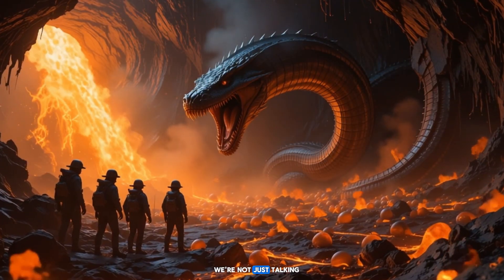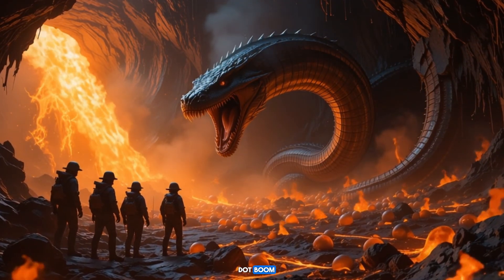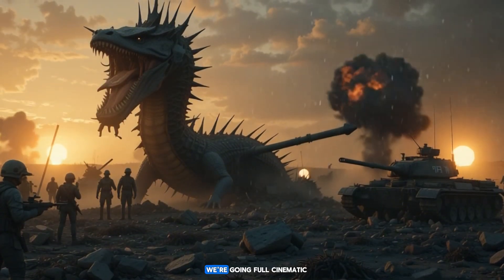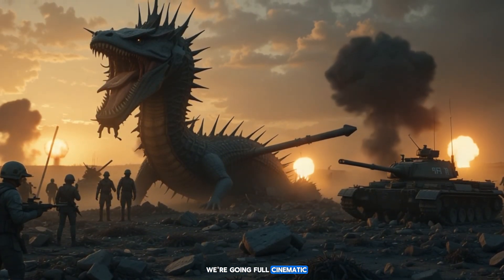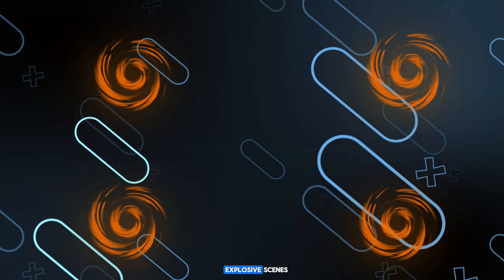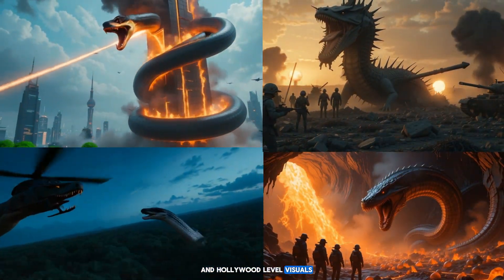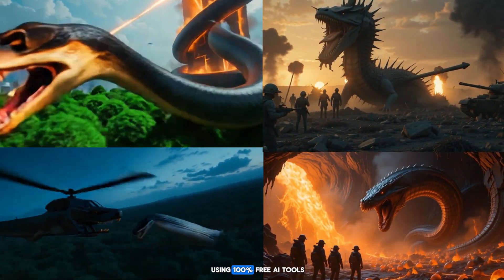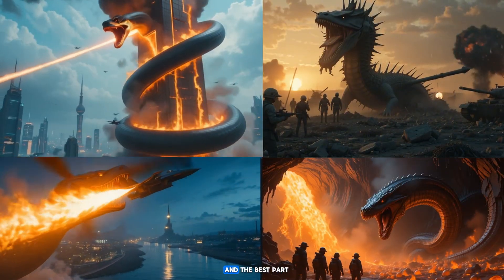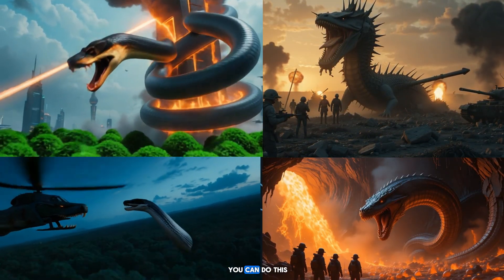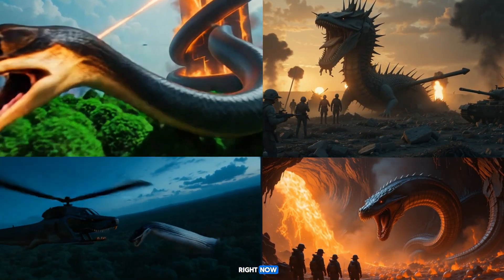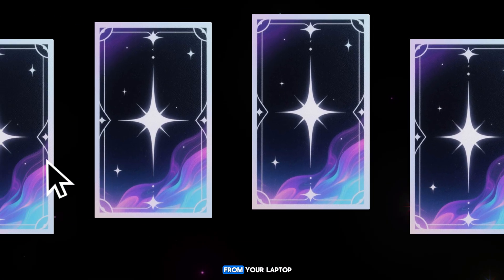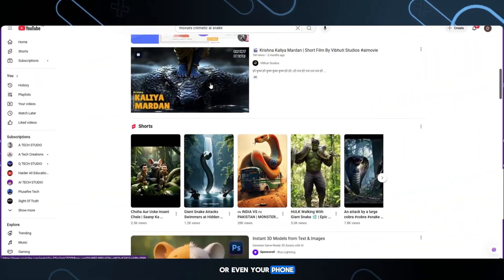We're not just talking basic animations. We're going full cinematic, complete with giant monsters, explosive scenes, and Hollywood-level visuals, using 100% free AI tools. And the best part? You can do this right now, without any editing skills, from your laptop or even your phone.